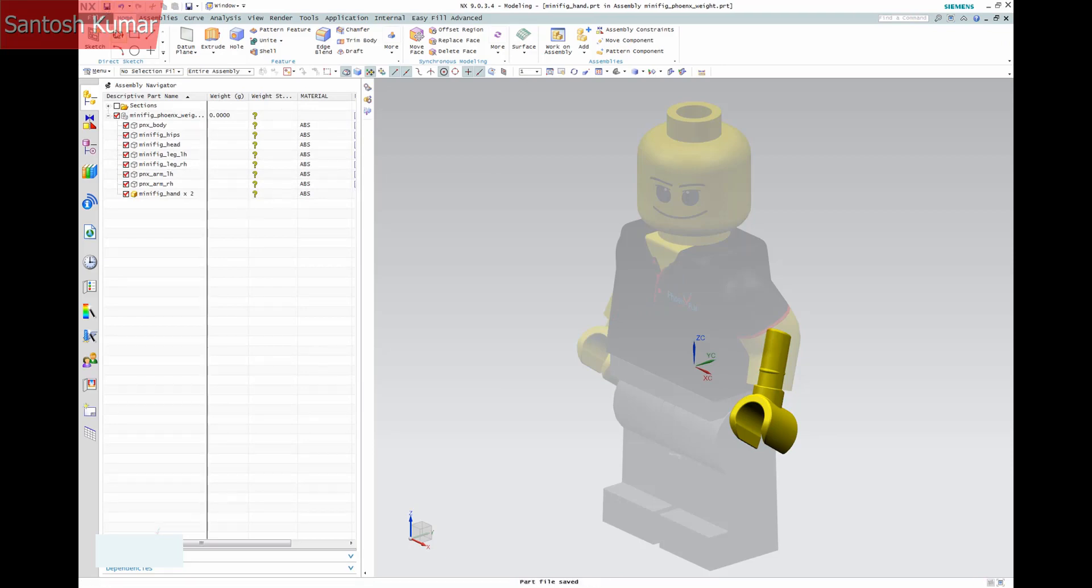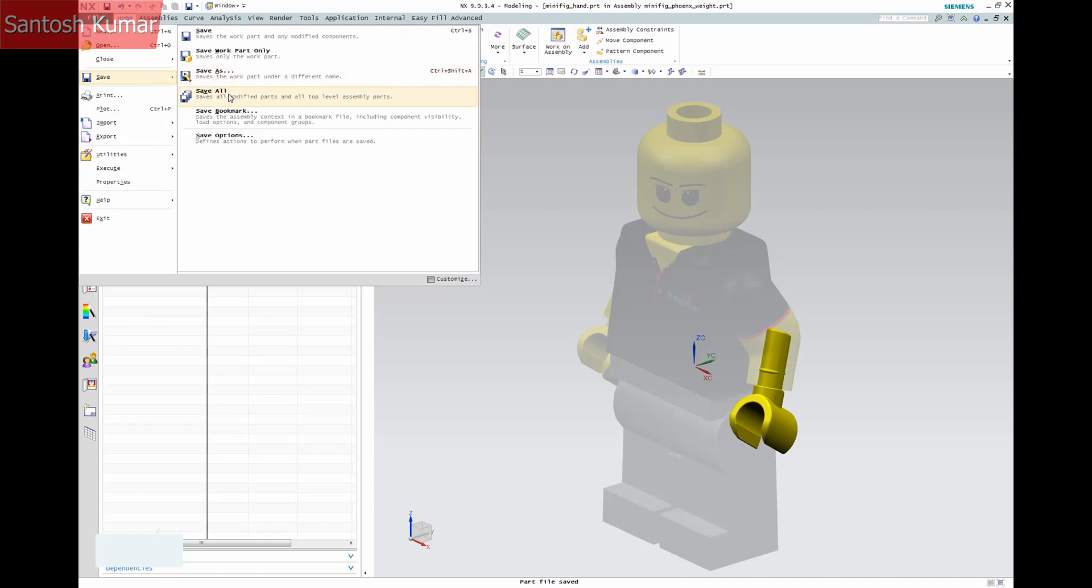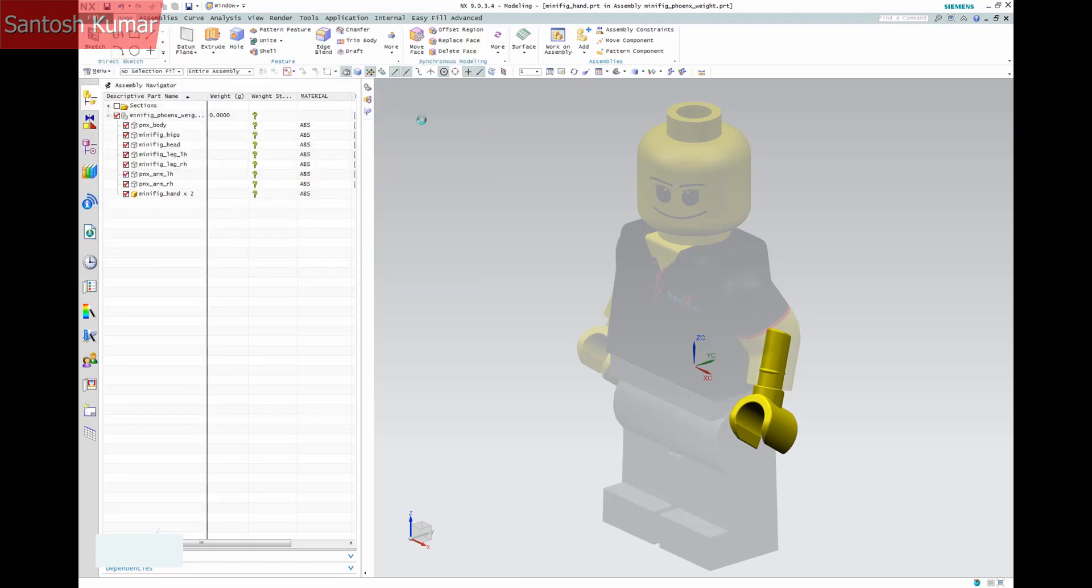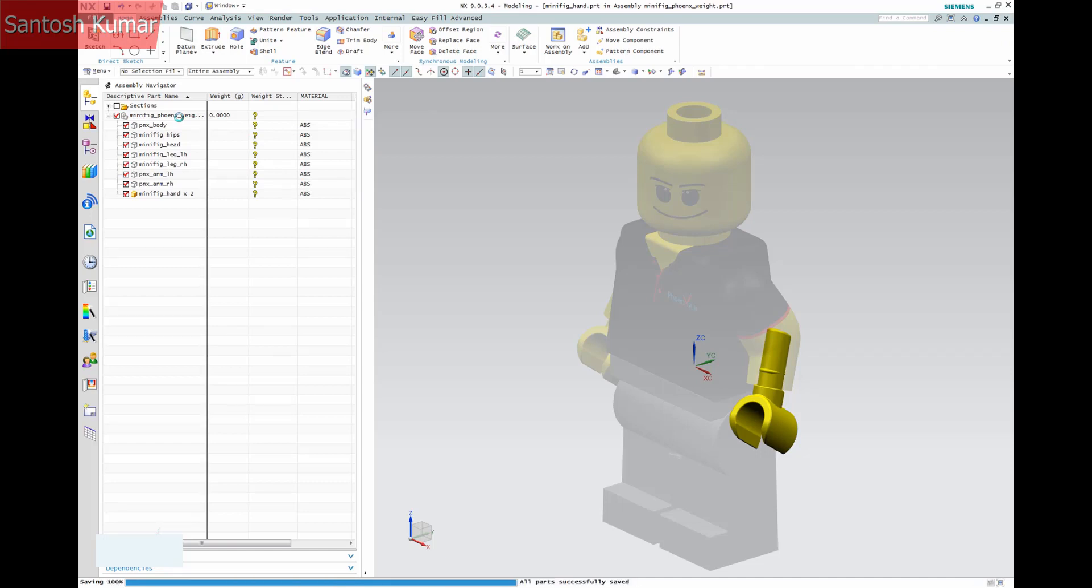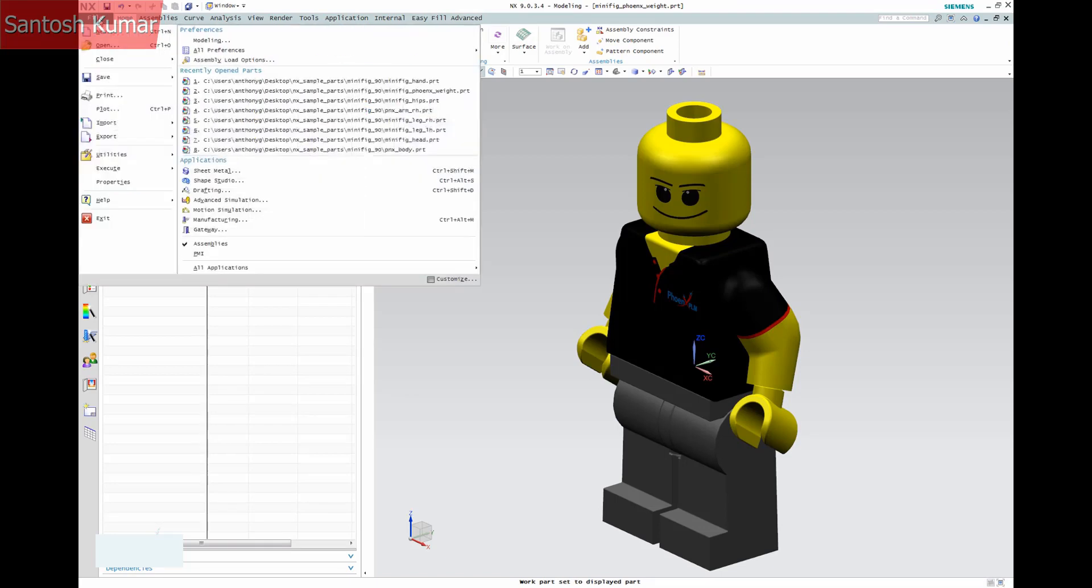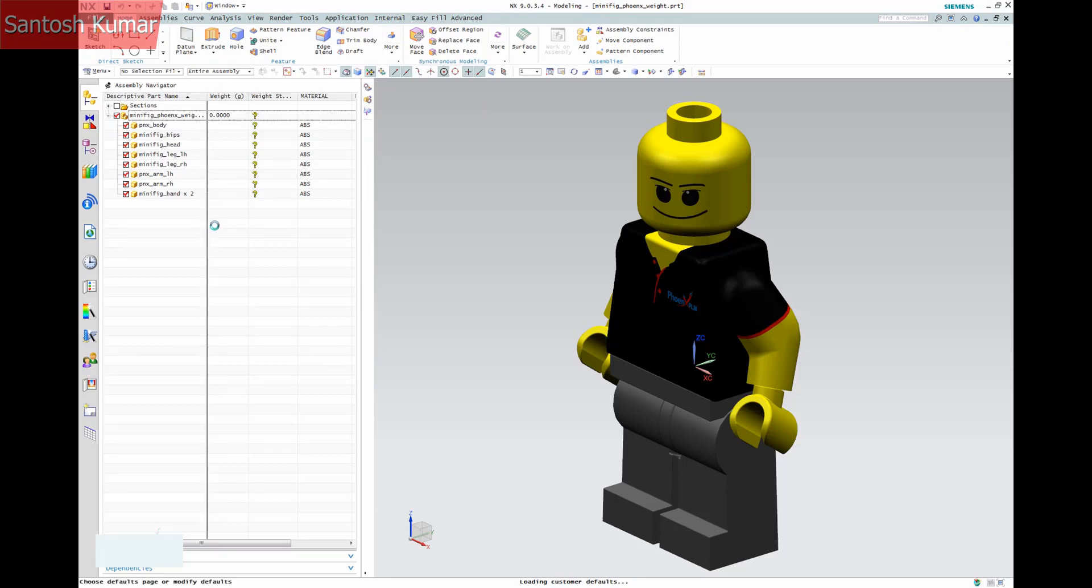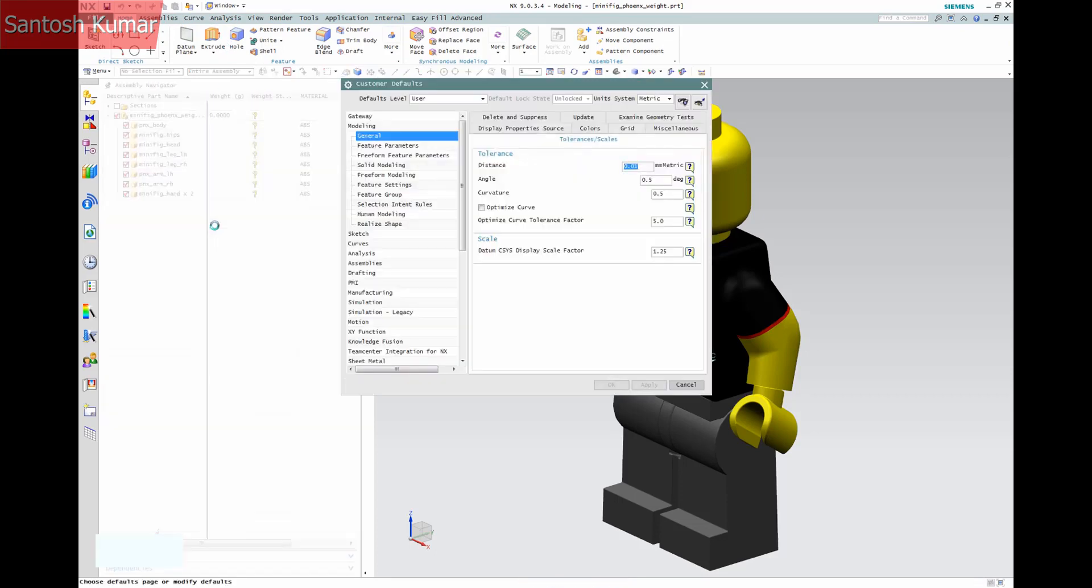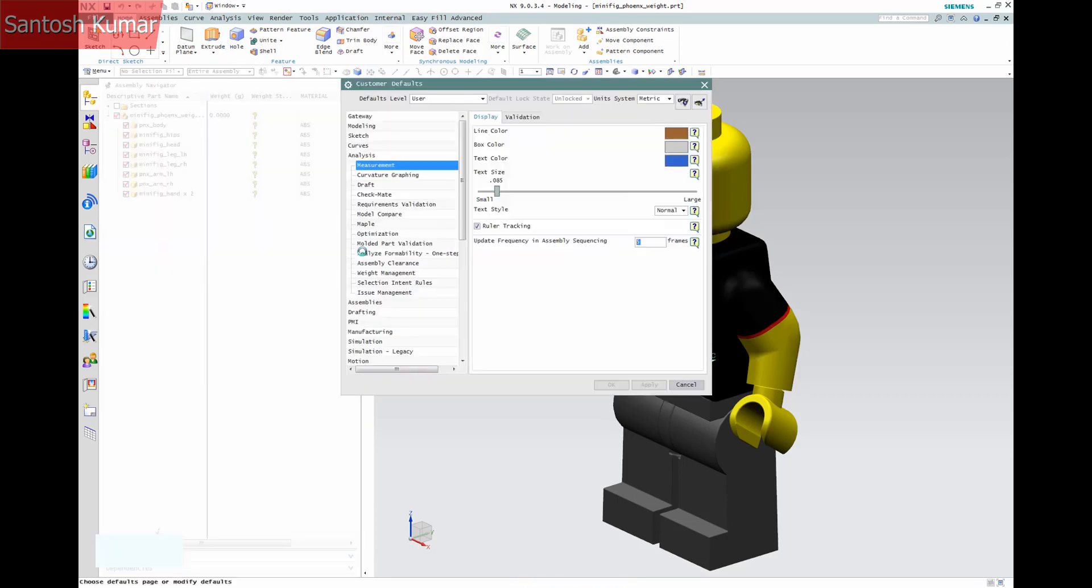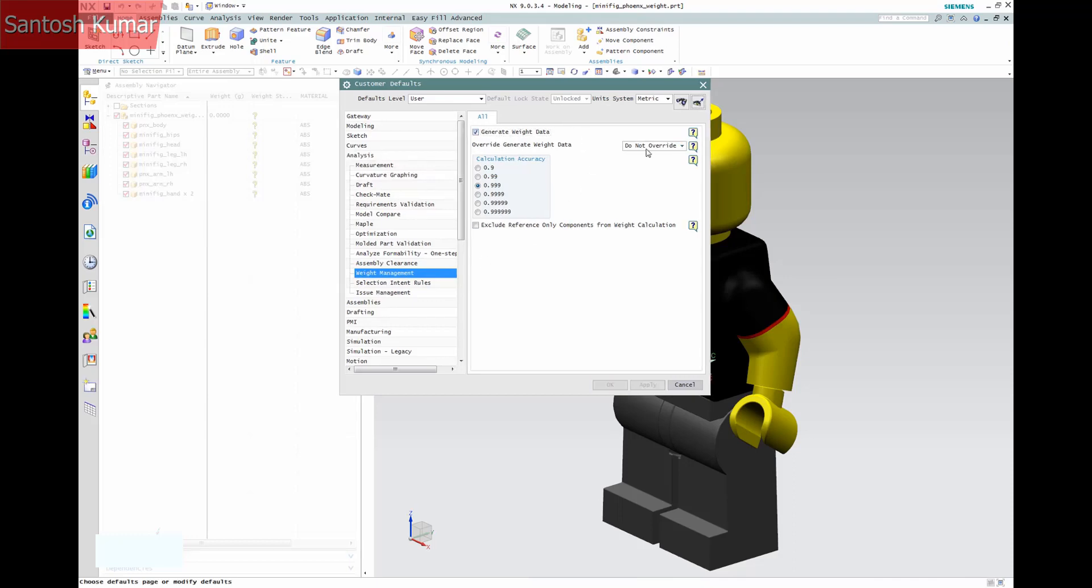Saving and also forcing a save all hasn't given us a weight for our parts. We need to set a default to remedy this. By setting the default for generating weight data to always generate, the system will now do it at save.